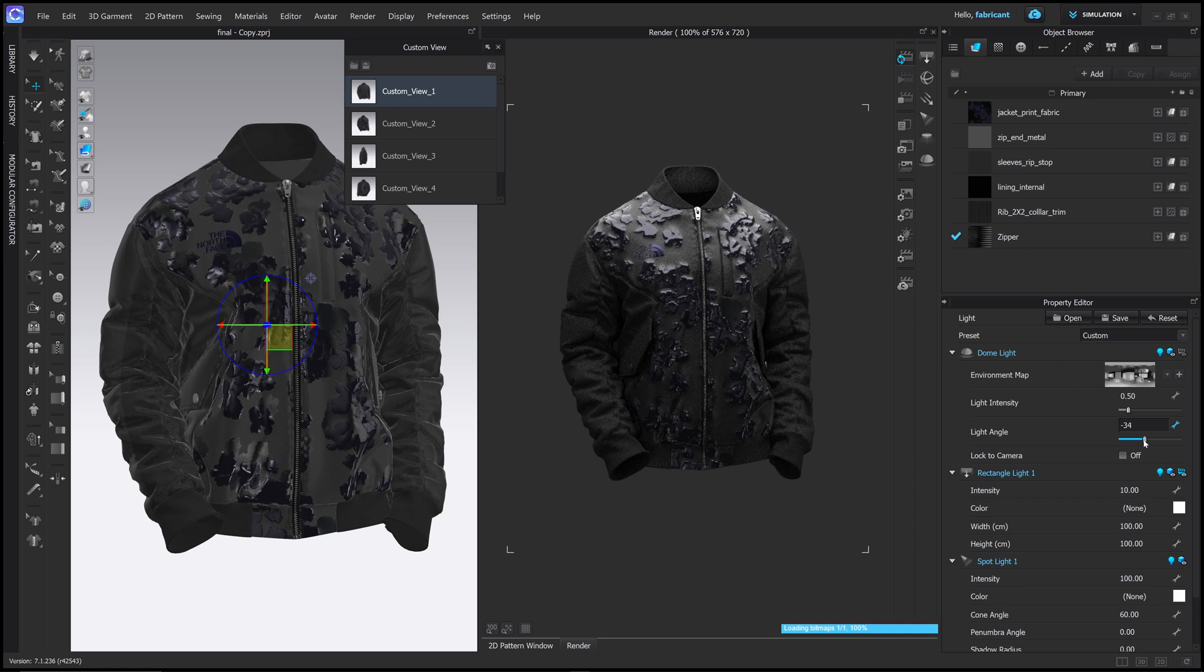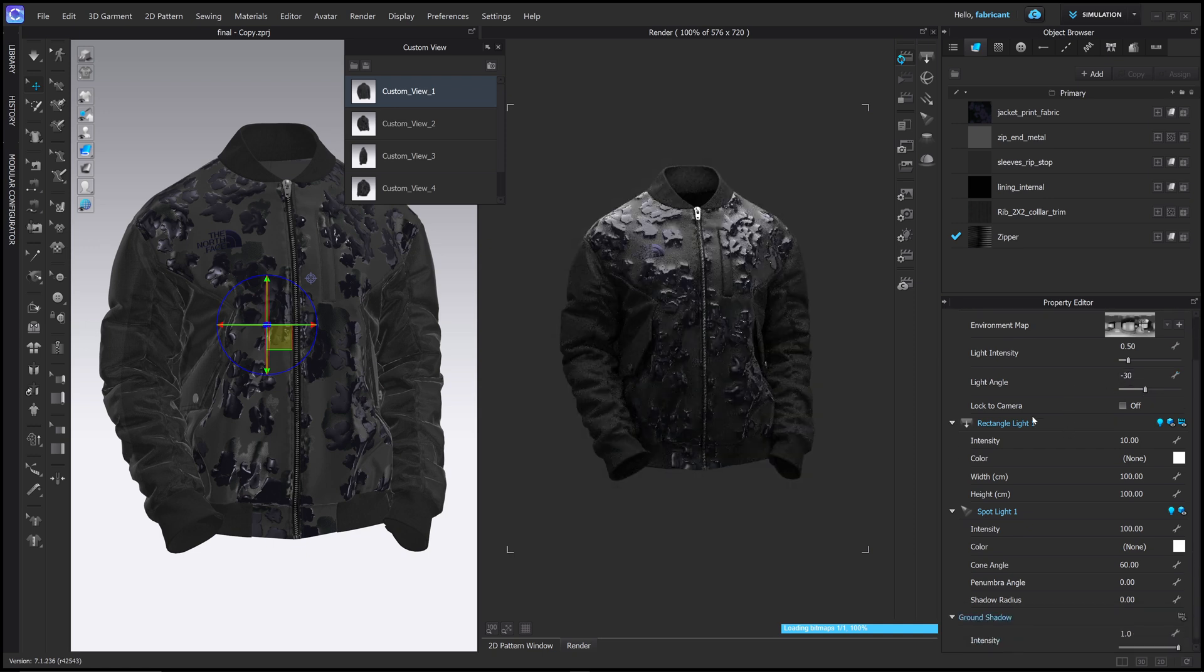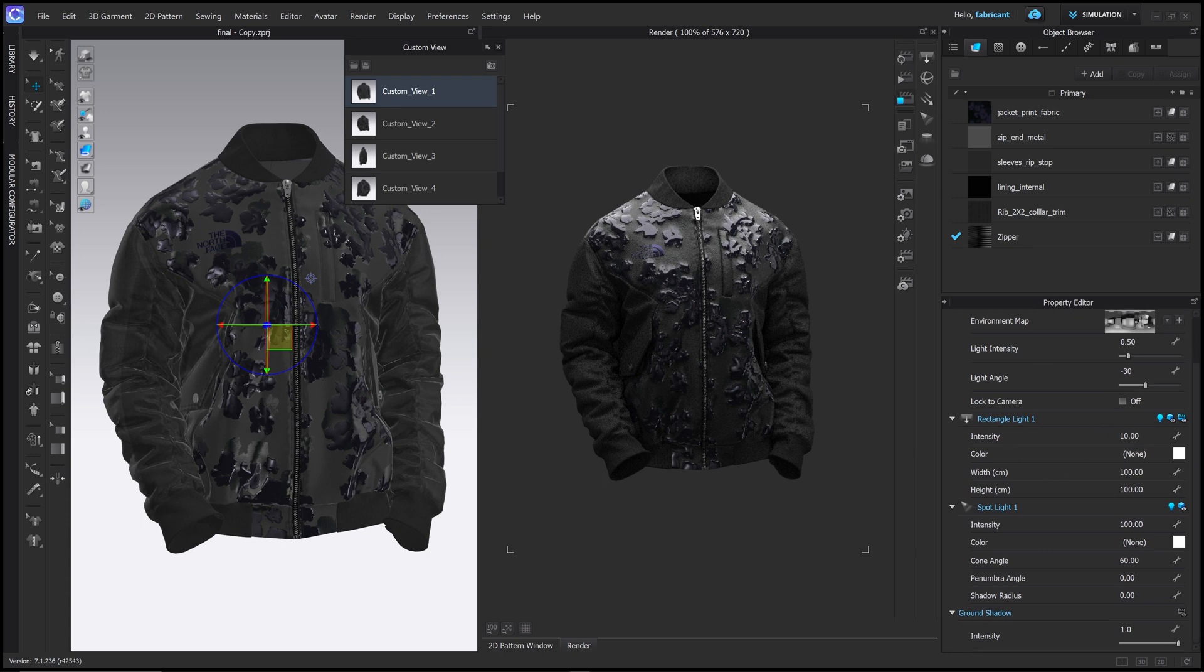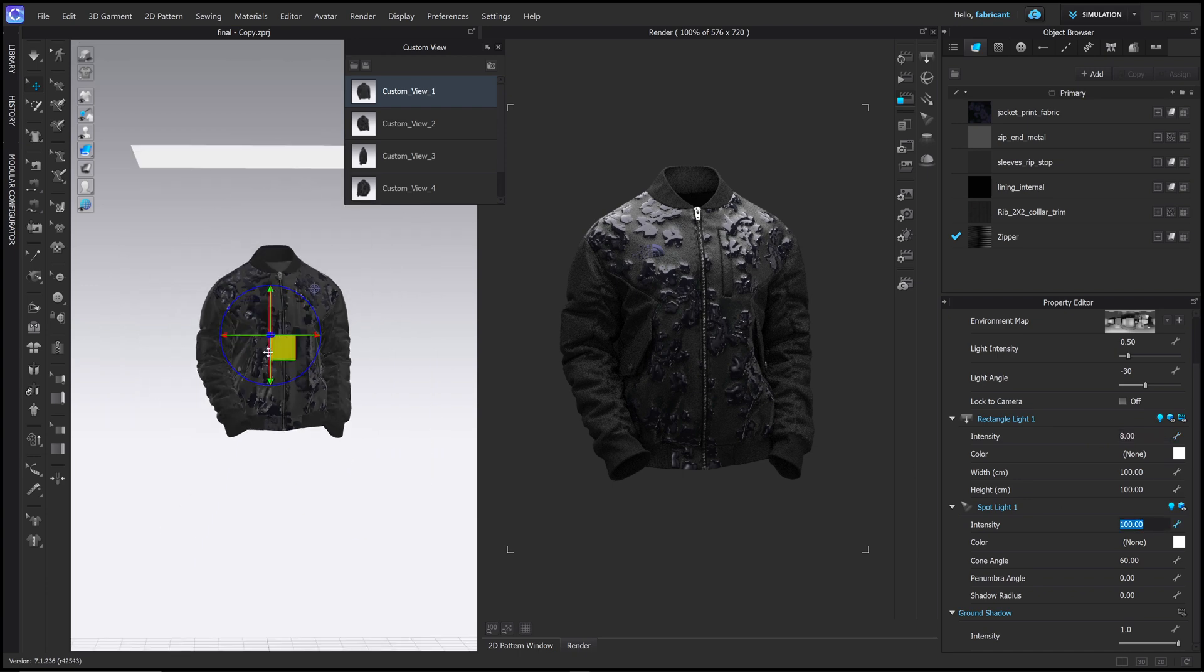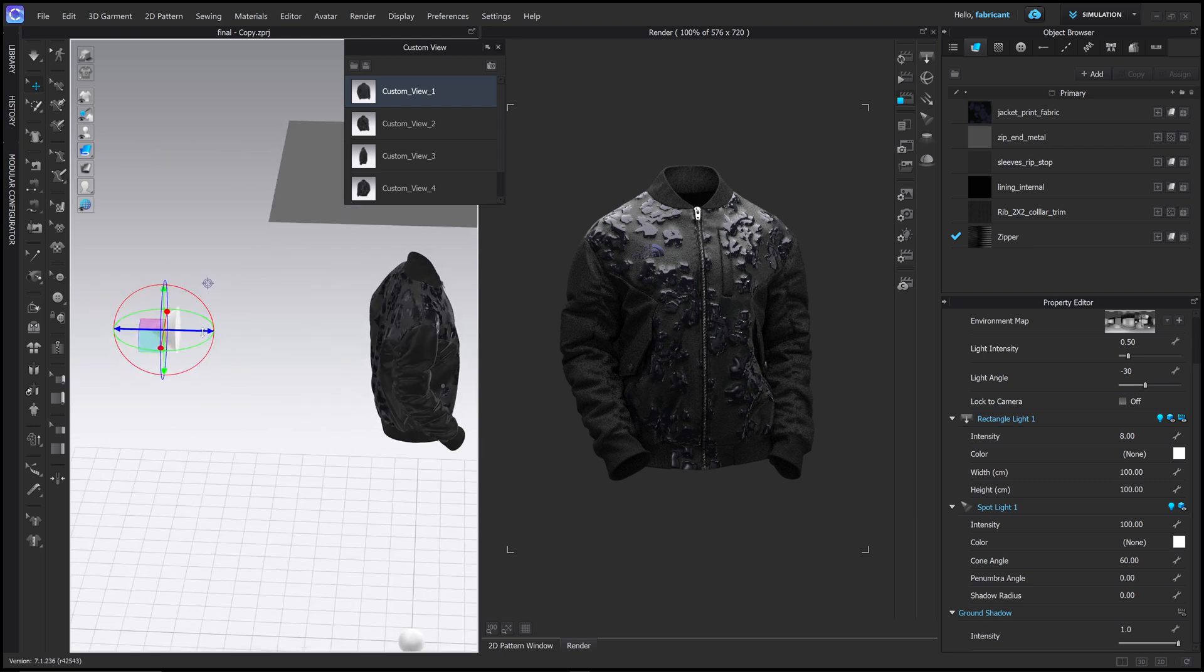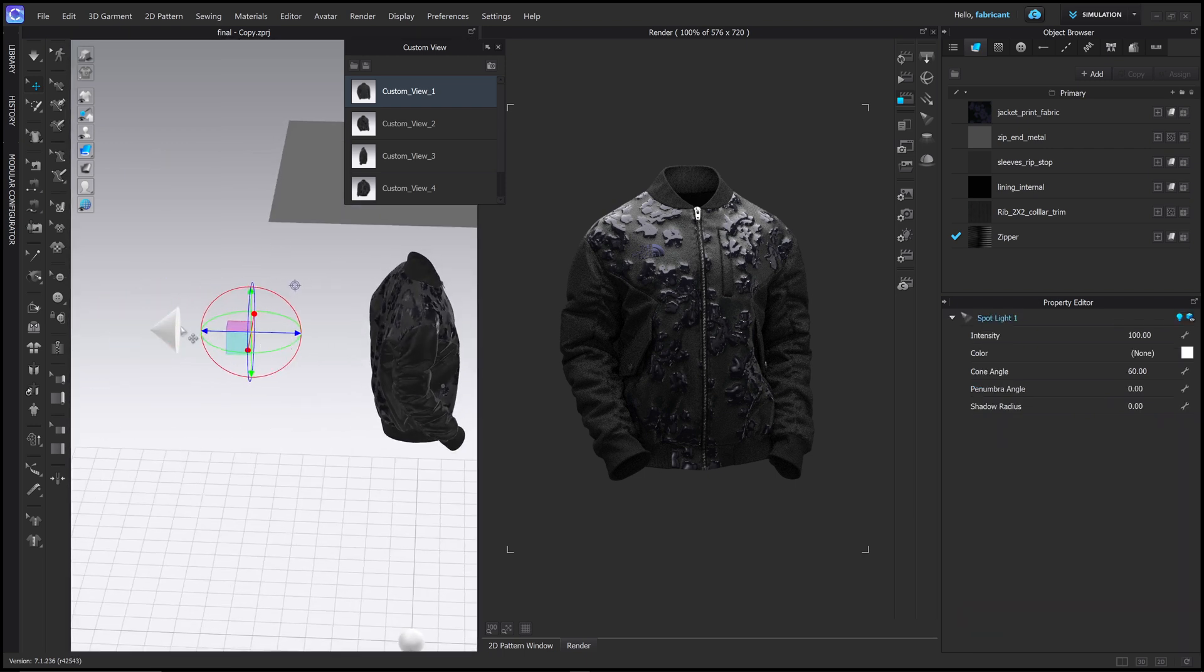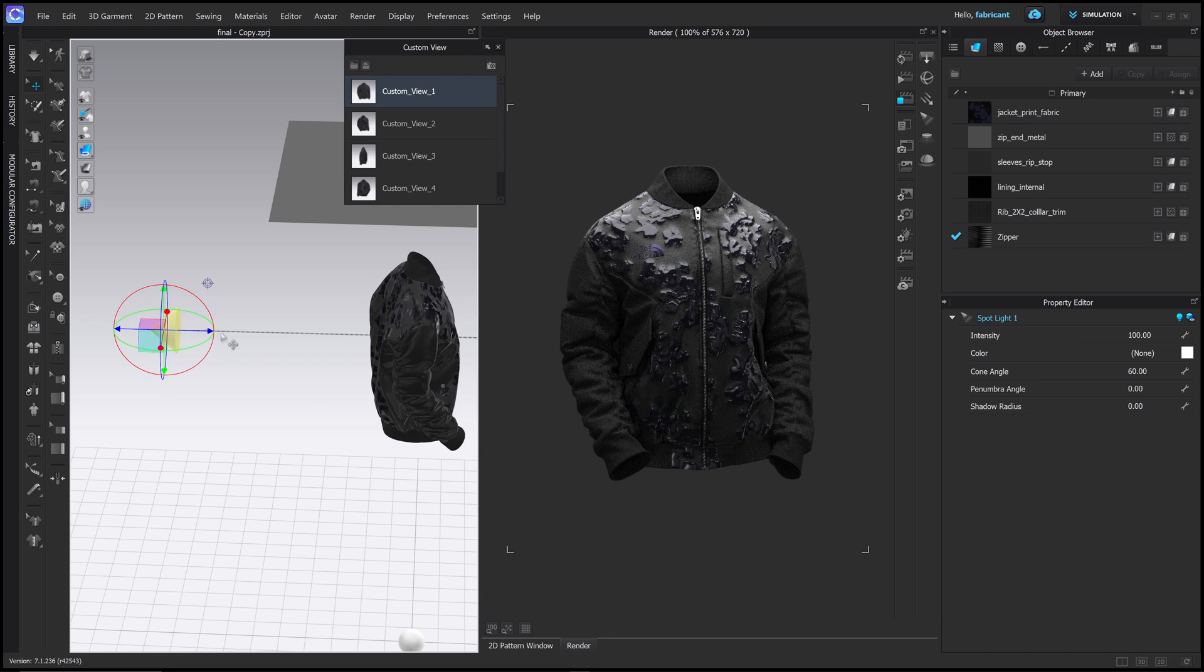So what I'd like to do here is just reduce the intensity of this world light to about 0.5. I'm going to shift the angle a little bit over, the top light, the top light I think is okay. Maybe we just reduce this to 8 and then the back light, we can leave this at about 100, but I'm just going to move it closer to the jacket, move it to about here.